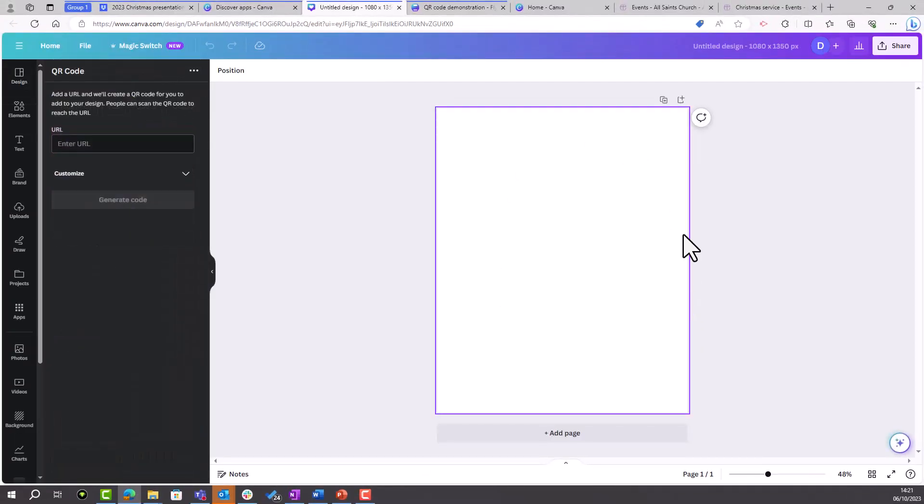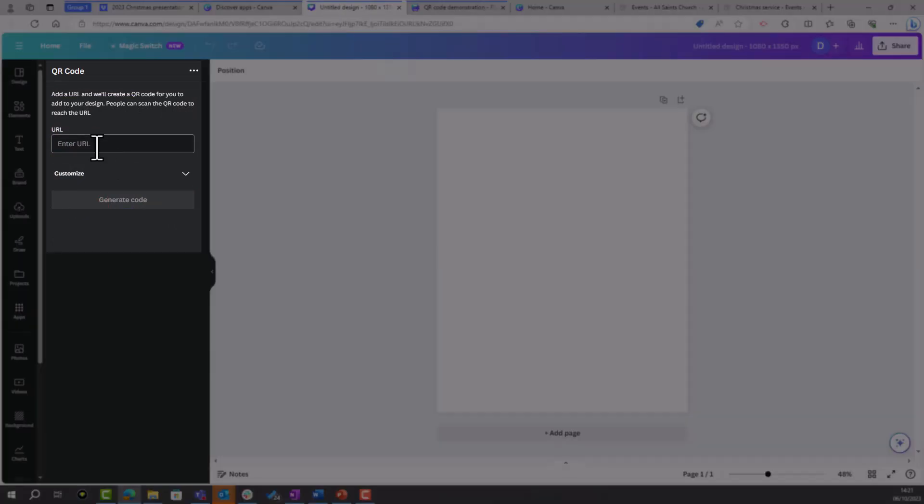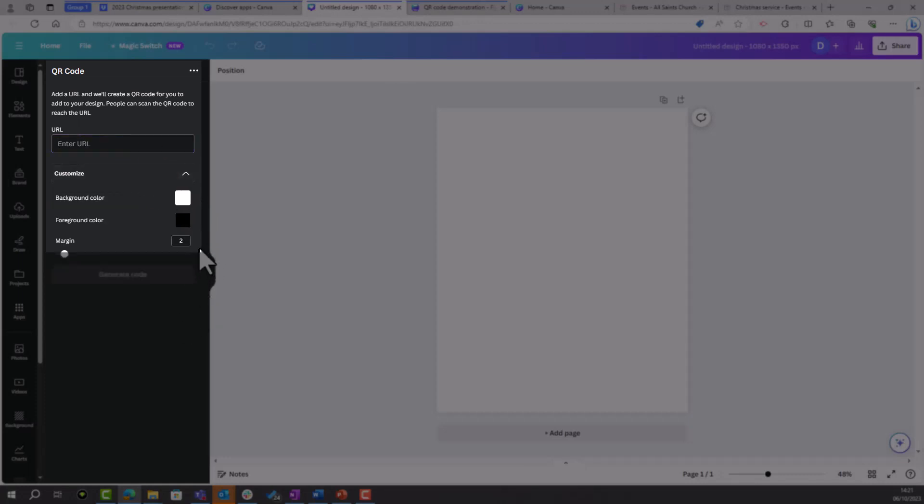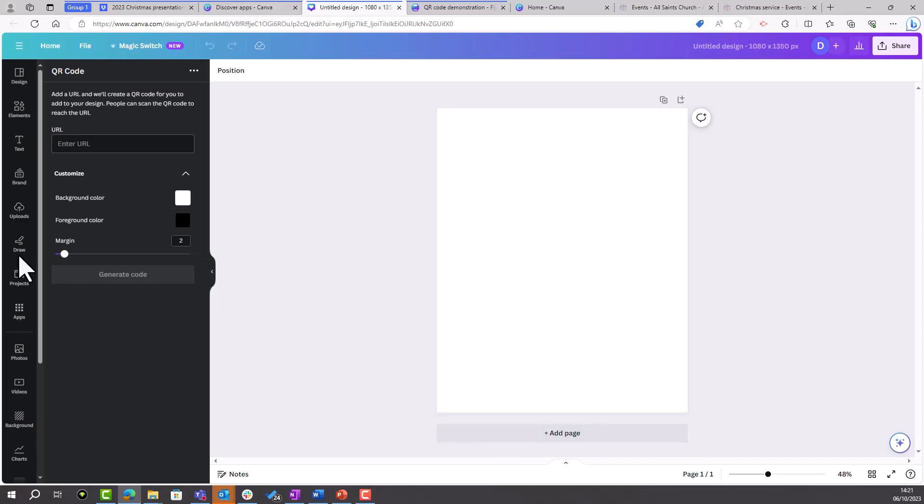Just follow those same steps: enter your URL, customize if you'd like to, click to generate the code that will then insert itself on your design, and you can create your design as usual.